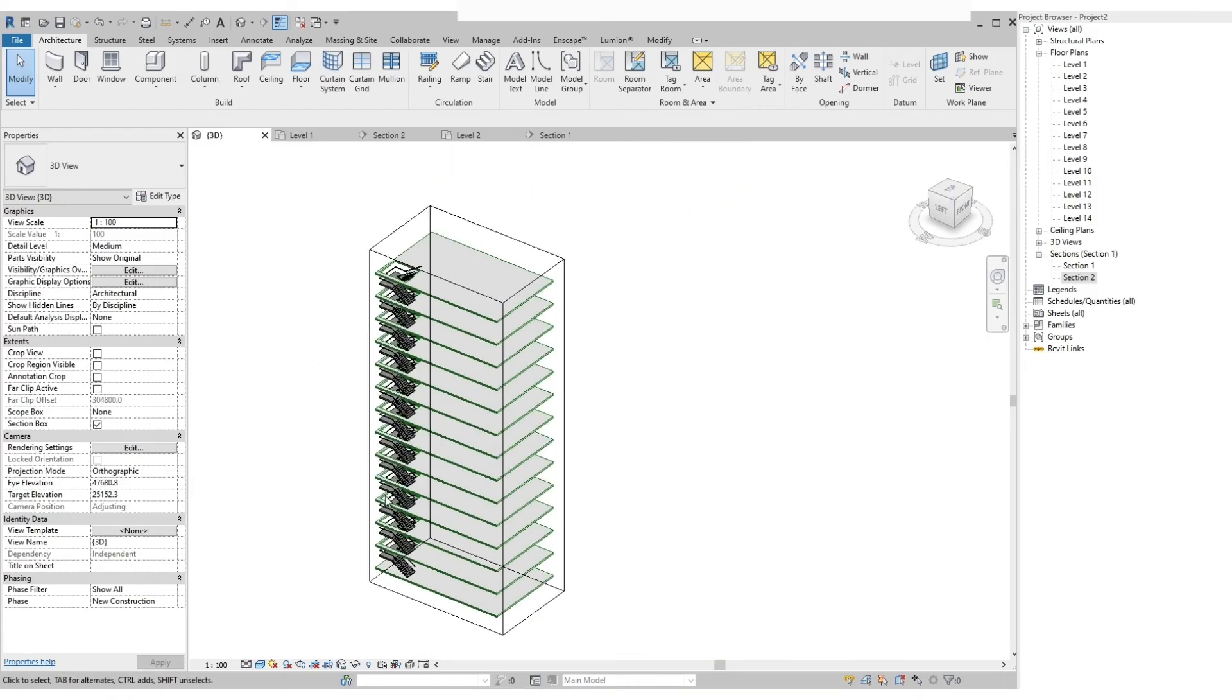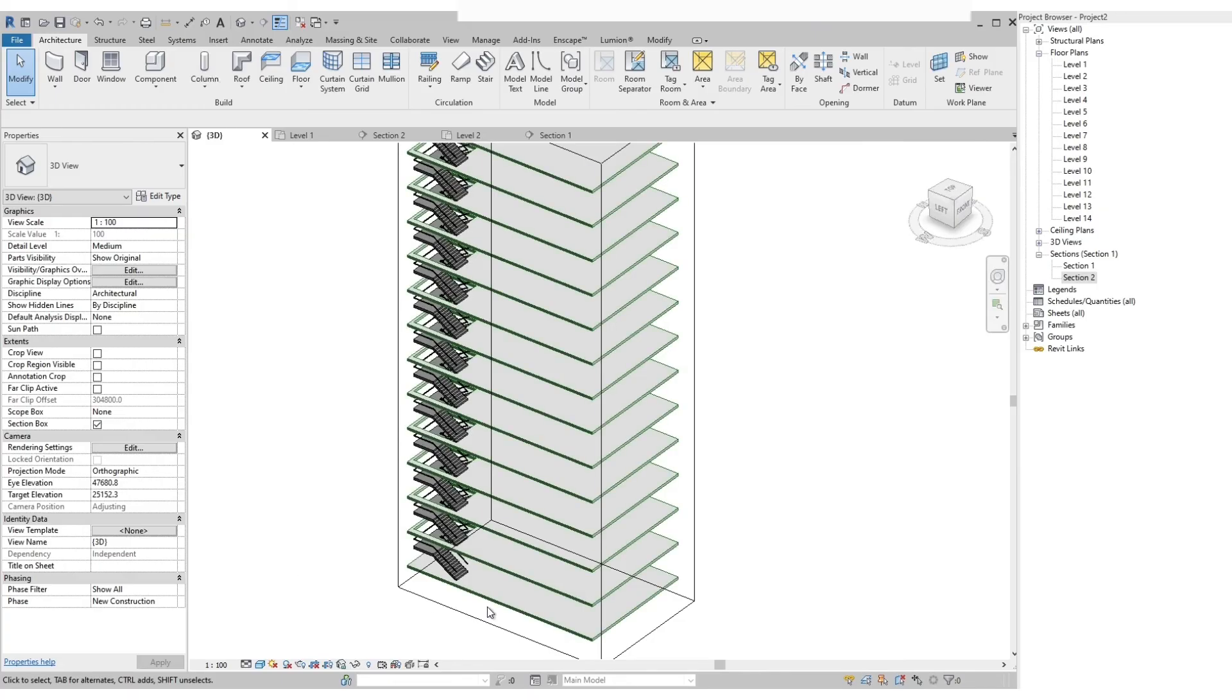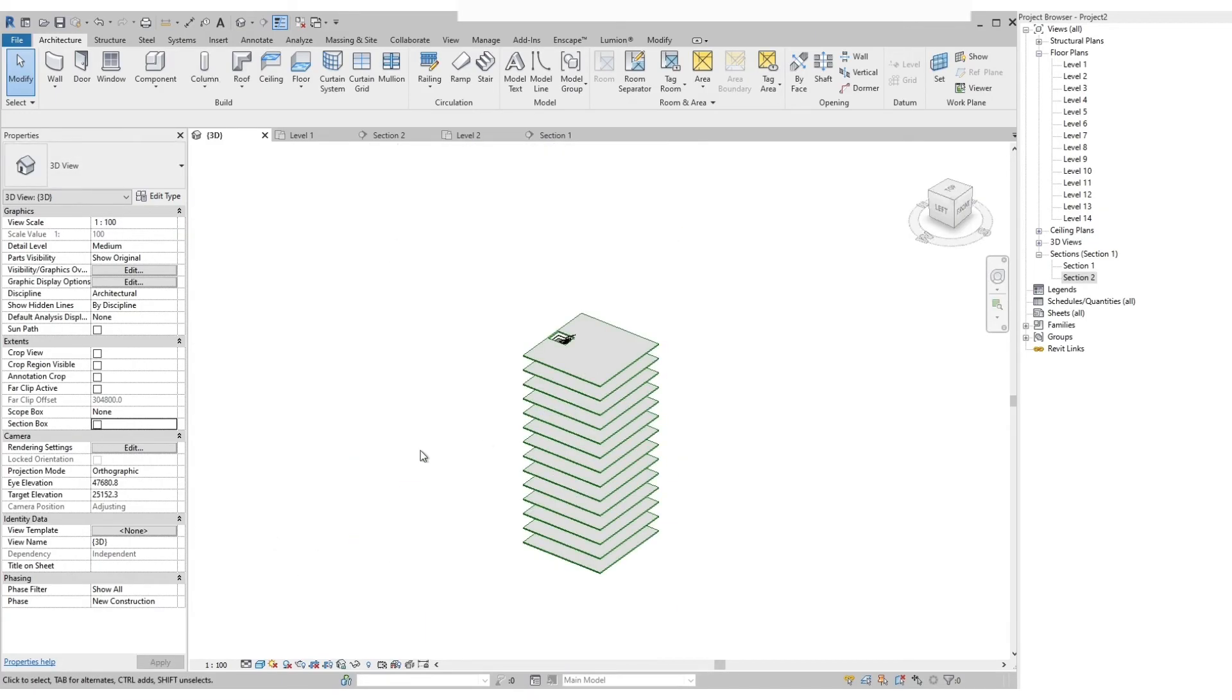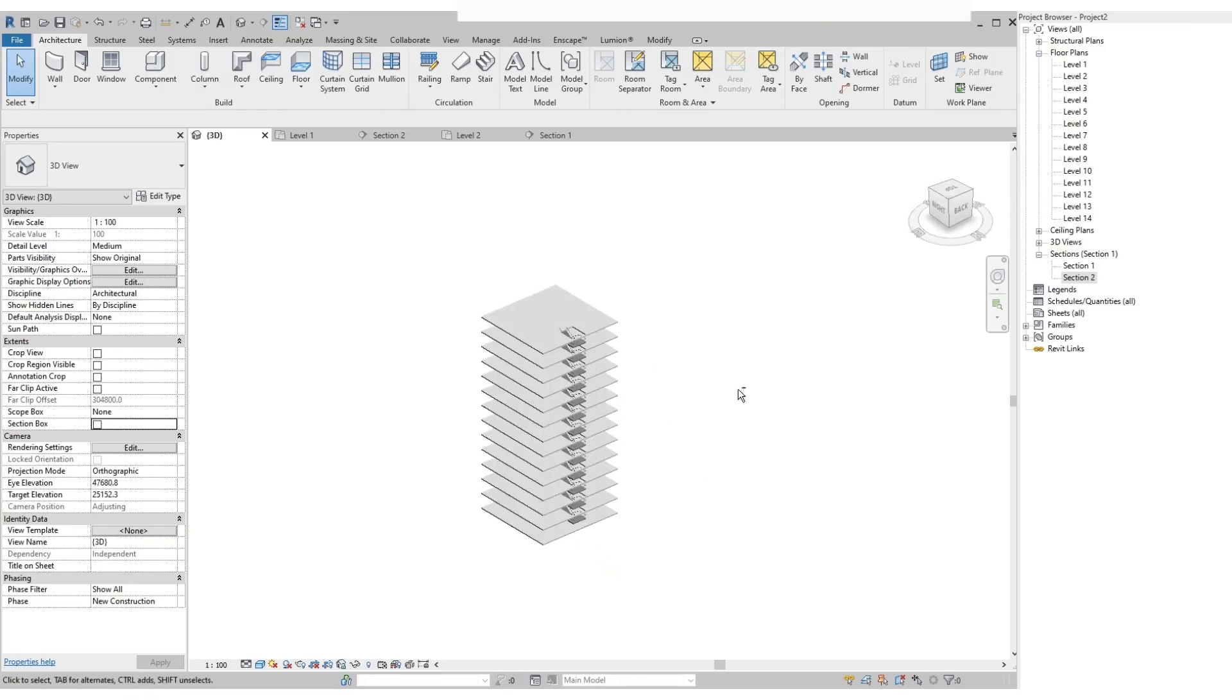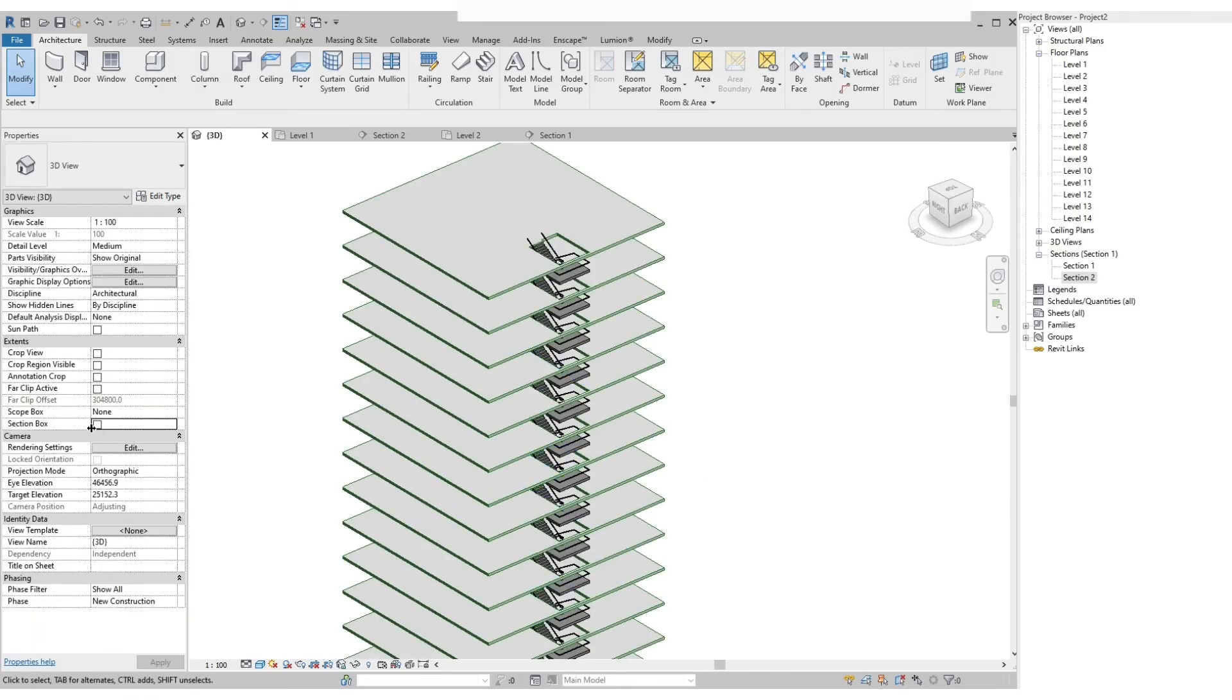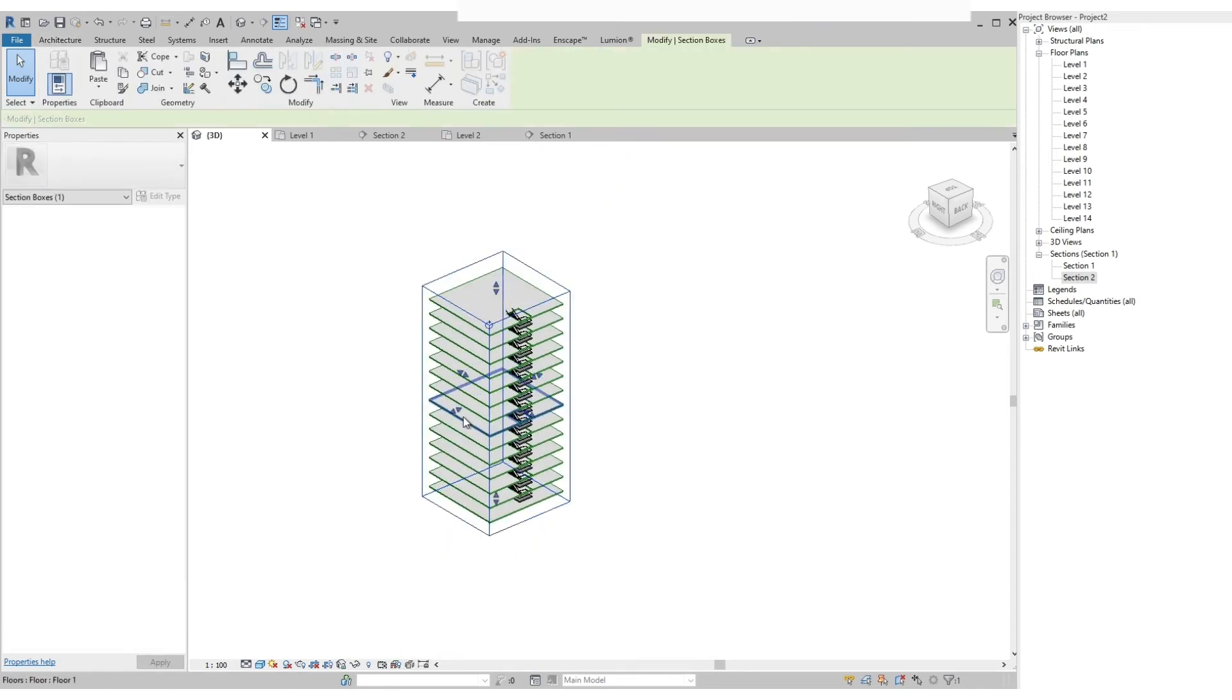Then let's go back to the 3D view. We can play around with the section box. If we unchecked the section box, it resets the 3D view to show the entire model. Then if we check the section box, it shows outside the model, then we can push or pull to the desired view that we want.